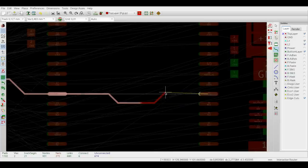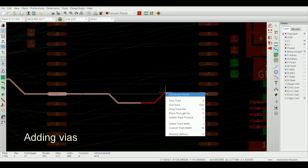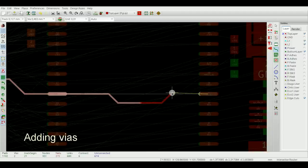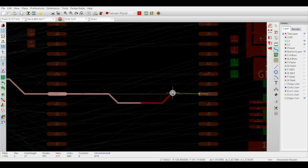In order to place a via, select the place through via option from the right mouse button menu or simply press V. Pressing V repeatedly will toggle via placement.